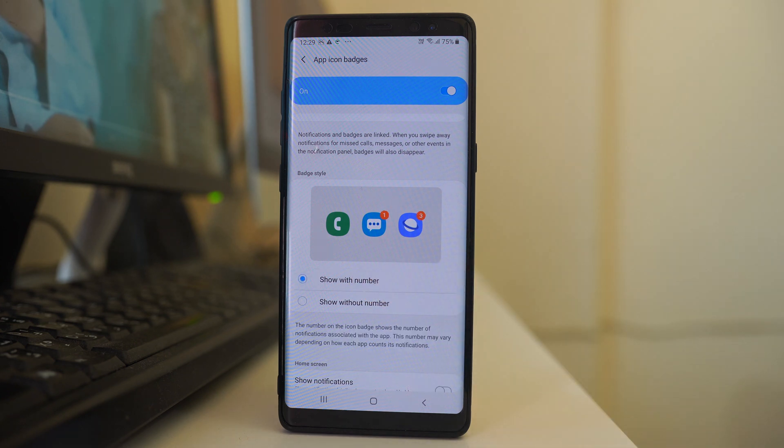Now you will be able to see the missed call notifications on the phone application that is present on the home screen.